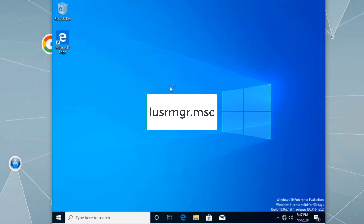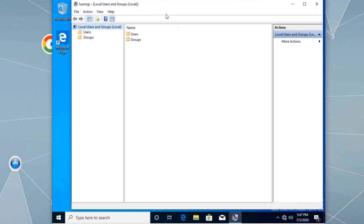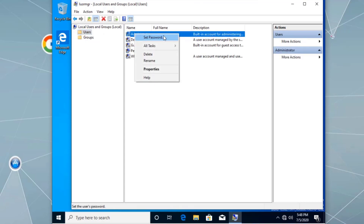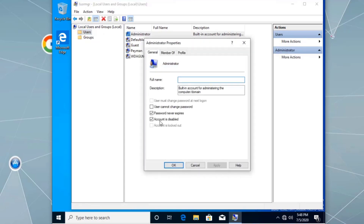Now let's manage local user accounts by opening lusrmgr.msc — local users and groups. By default, every time you install a client operating system like Windows 7, 8, or 10, it creates a standard user account during installation. The built-in administrator account and guest account are disabled by default. Let's enable the local administrator account by right-clicking it and going to Properties.